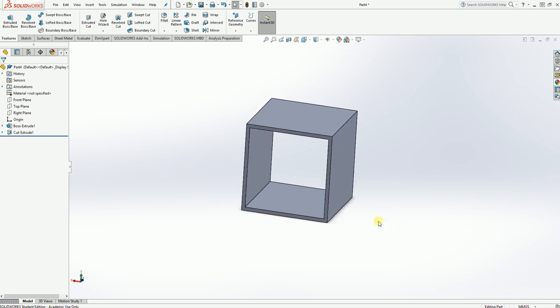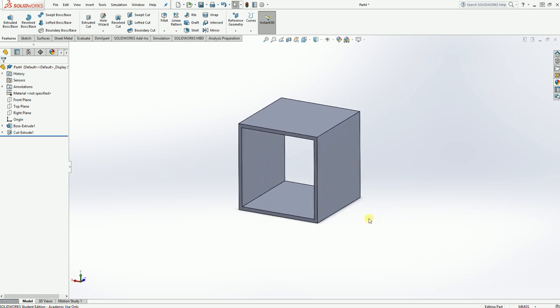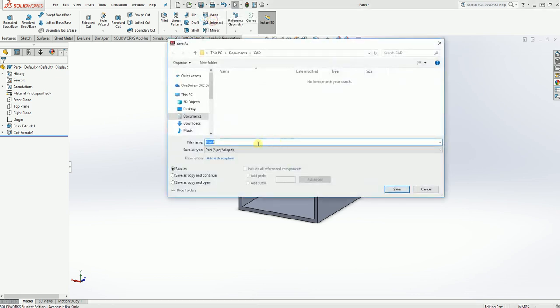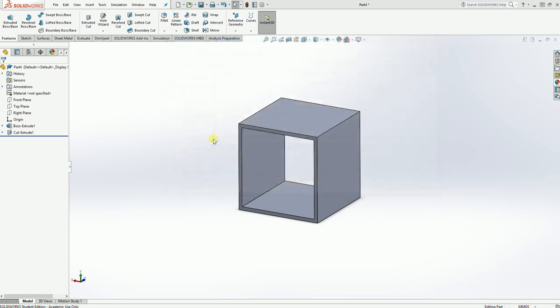So what I'm going to do now is save that. It's always important to save your work otherwise you lose it. So save as. In my CAD folder. So 50mm cube. It's a tube now isn't it? 50mm tube. There we go. So that's our first one. Nice and simple. So I'm going to move on to something a little bit harder now. So we're going to new part again.